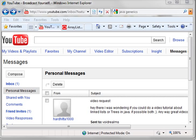Hey everybody, this is Brian and welcome to the twenty-fourth Java video, a request from HardHitter1000 who wants to see link lists or trees in Java.